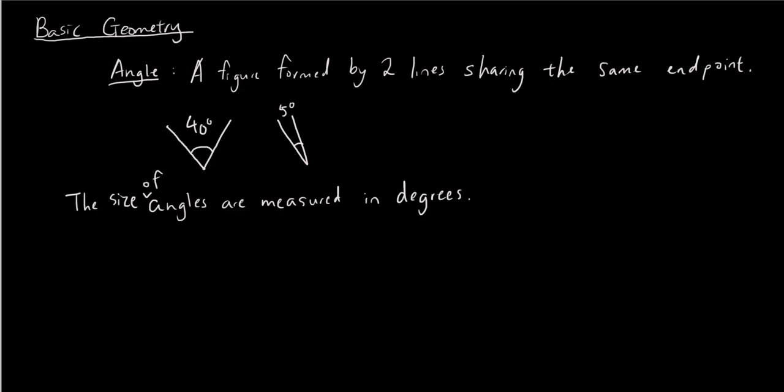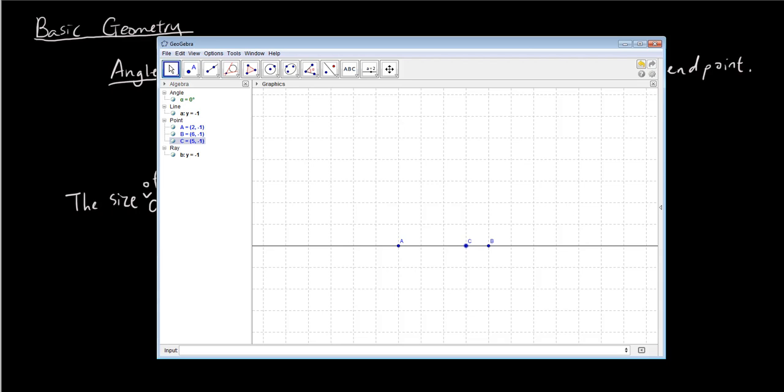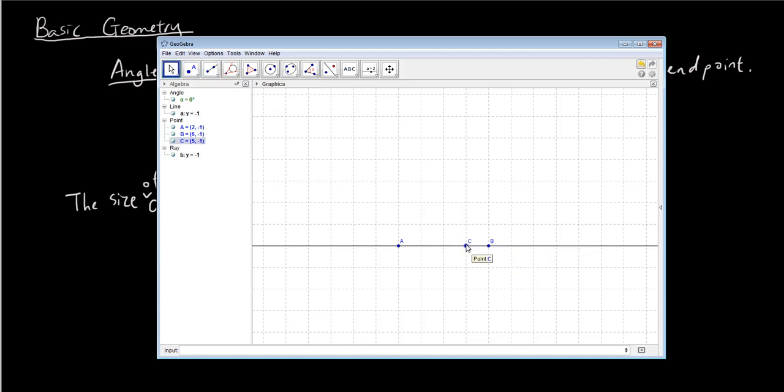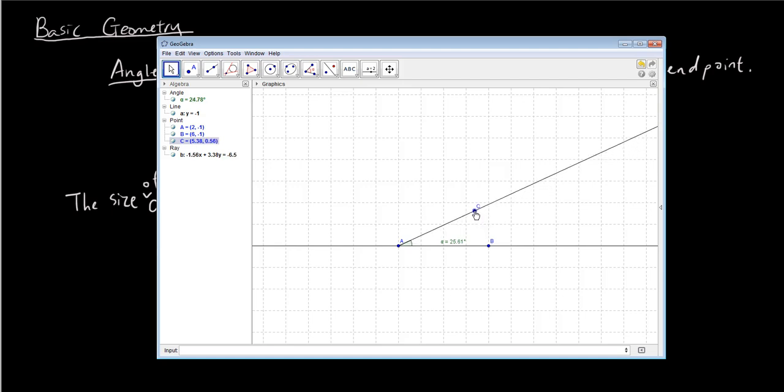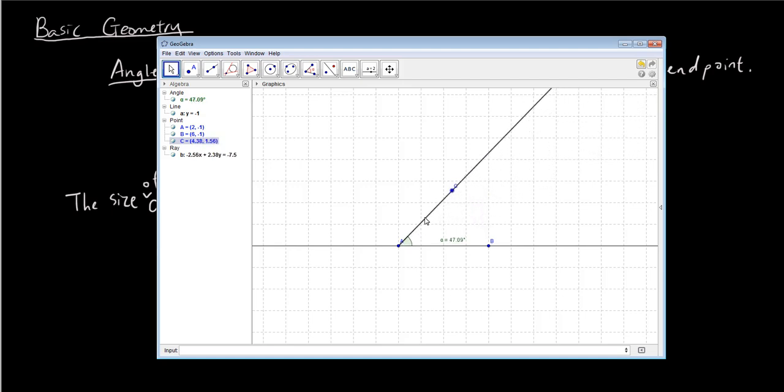So let's have a look at a program that I'm going to use to illustrate the size of angles, which is GeoGebra. So here I have just one single line. Now I'm going to create another line from point C. So when I drag this line upwards, you can see that the program shows you the angle between them. So right now it's 8.3 degrees. And the further I drag this dot C apart, the line moves in a clockwise fashion around point A, and you can see the angle getting bigger.